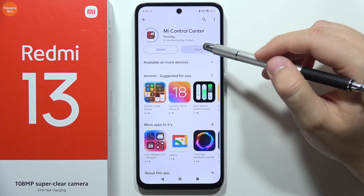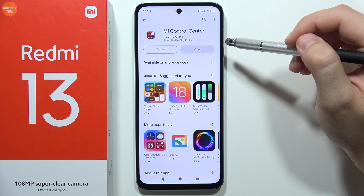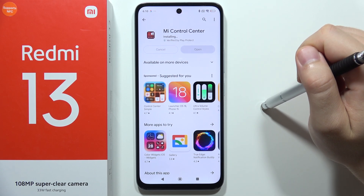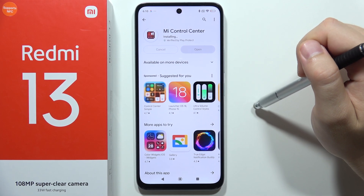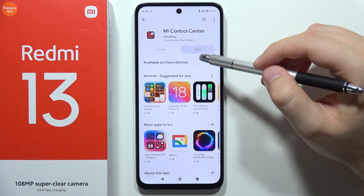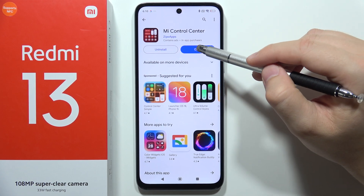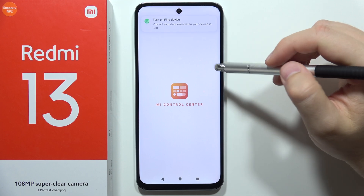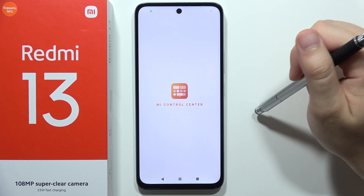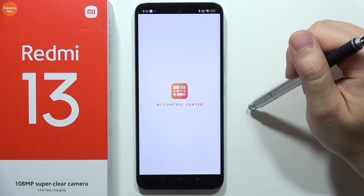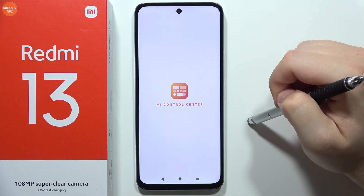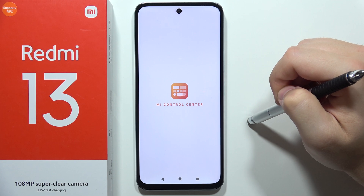So you have to just click on this installation button. Now we have to wait for it, just a few seconds, and after this installation process we'll have to click on the open button. Right now we'll get some notifications and permissions that we will have to accept, so click 'I understand'. Now just wait a little bit for the next screen.